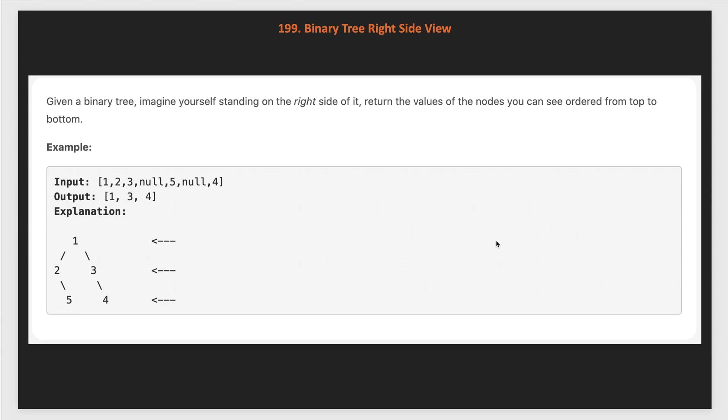Given a binary tree, imagine yourself standing on the right side of it and return the values of the nodes you can see ordered from top to bottom.